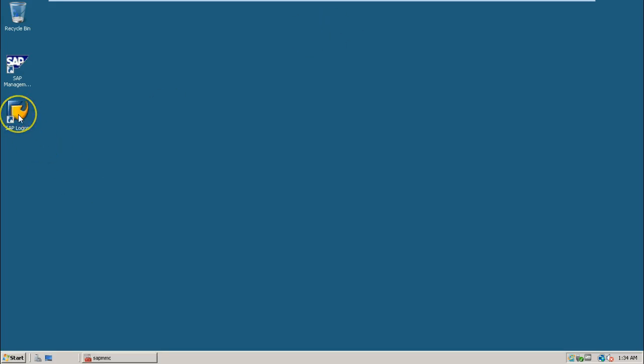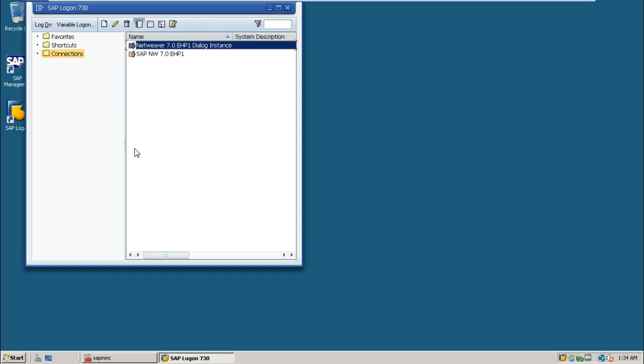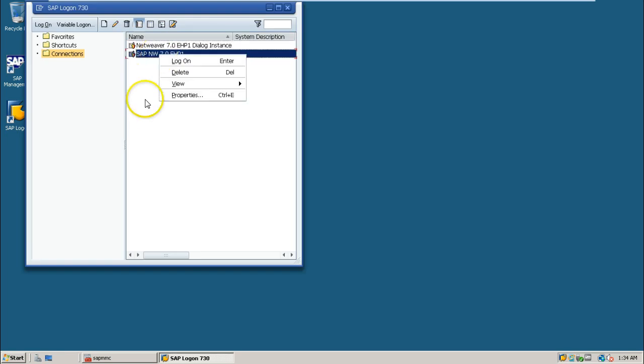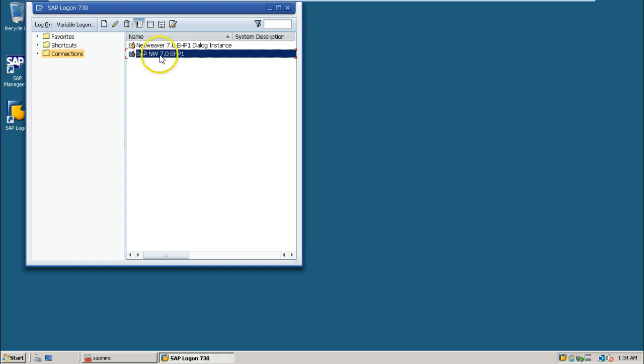Double-click on SAP logon. From here, you can double-click on either entry. Both entries belong to the same SAP system.